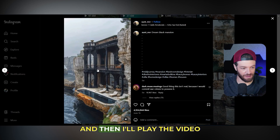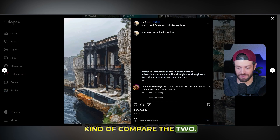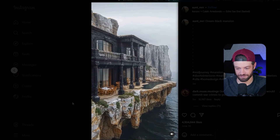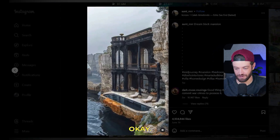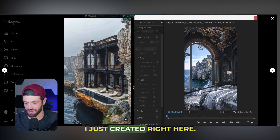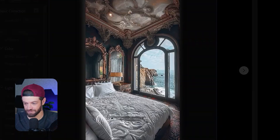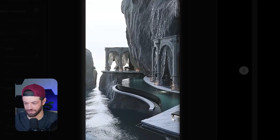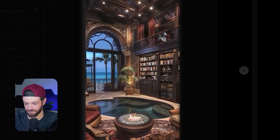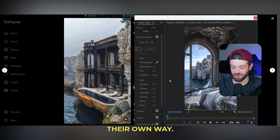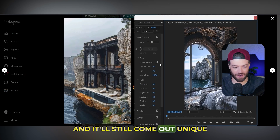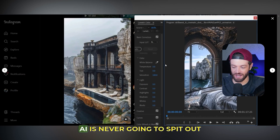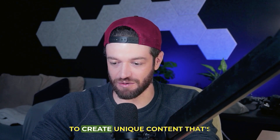Just for fun, I'm going to play the video on Instagram and then play the video I just created so we can compare the two. Both videos are kind of unique and interesting in their own way. The really cool thing about this process is that you can create this same video 100 different times and it'll still come out unique and interesting every time, because AI is never going to spit out the same exact picture twice.